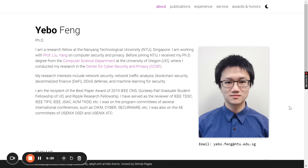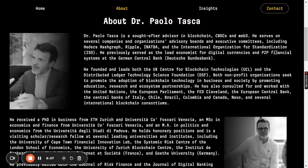There were some incredible people that researched this paper. One of them is Dr. Yebo Feng, a researcher currently in Singapore who got his PhD from the computer science department at the University of Oregon, where he conducted research in the Center for Cybersecurity and Privacy (CCSP). The other standout contributor is Dr. Paola Tasca — if you've been around in this space, you know about him. He actually also co-founded Quant.